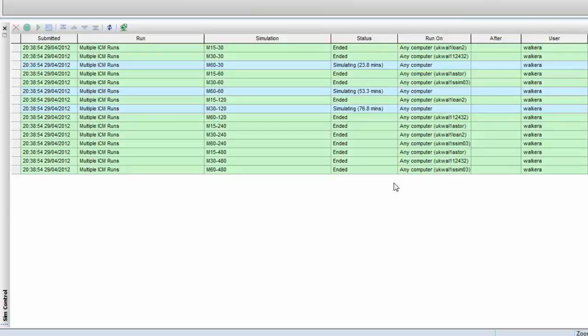So that's an example of setting up and running multiple simulations across a pool of workgroup machines using InfoWorks ICM.